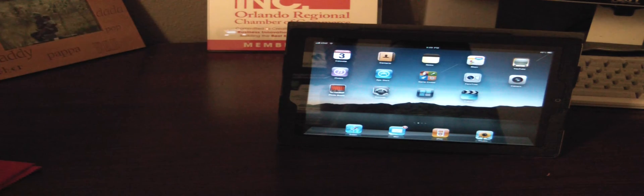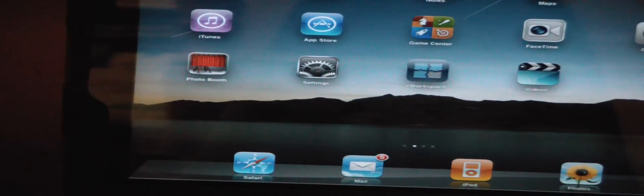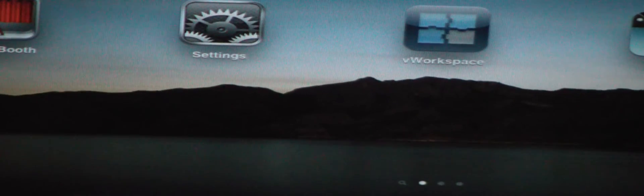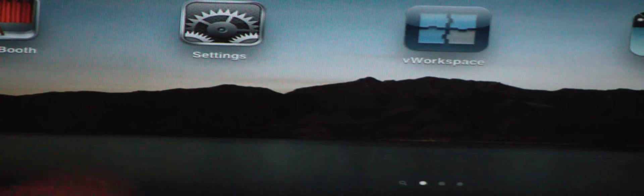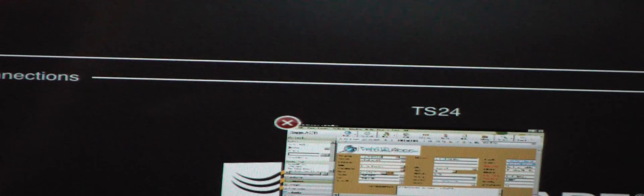The first thing we're going to do is tap on this V workspace icon in the center of the screen. I'm going to zoom in on this a little bit so you can see that better. We're just going to single tap that, and that's going to open up another window for us.